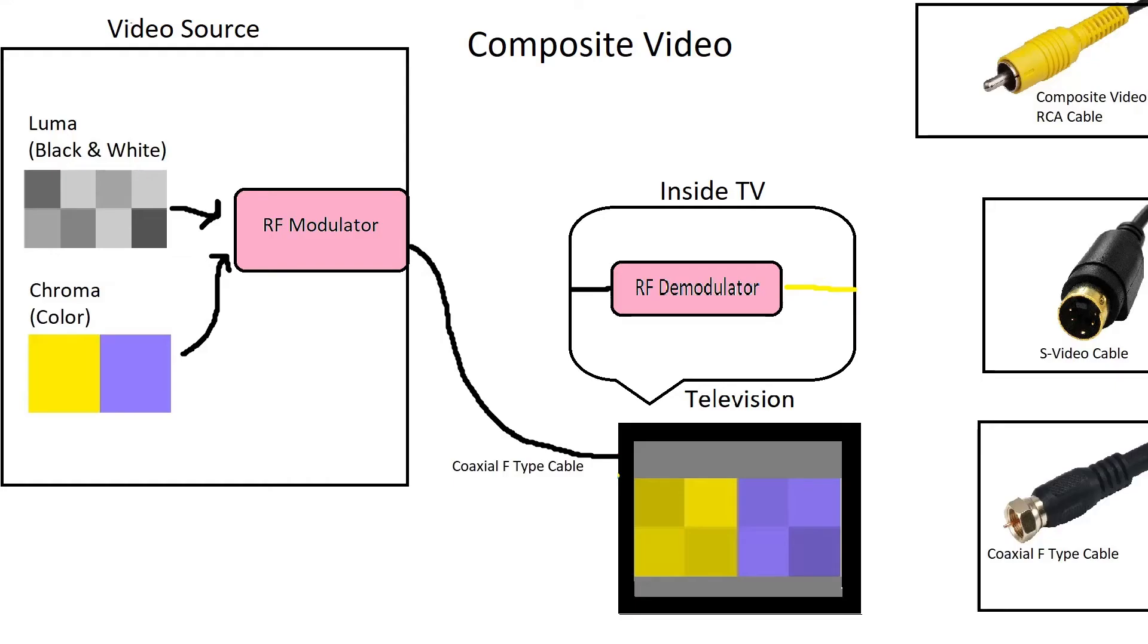The third way to communicate composite video is to broadcast it over RF. First, the video source takes a composite video signal and broadcasts it to a pre-selected channel. That RF signal, which now contains the composite video, is then sent over a coaxial F-type cable to the television.